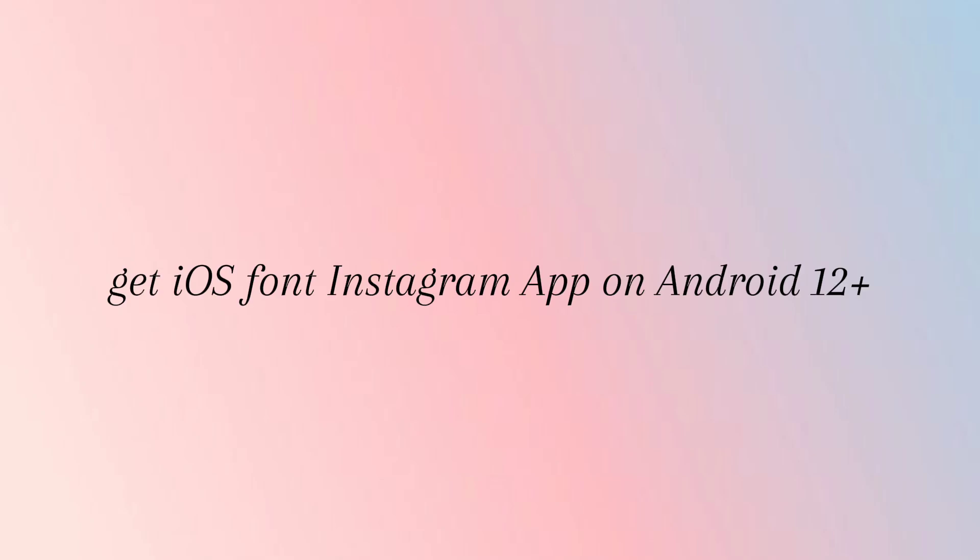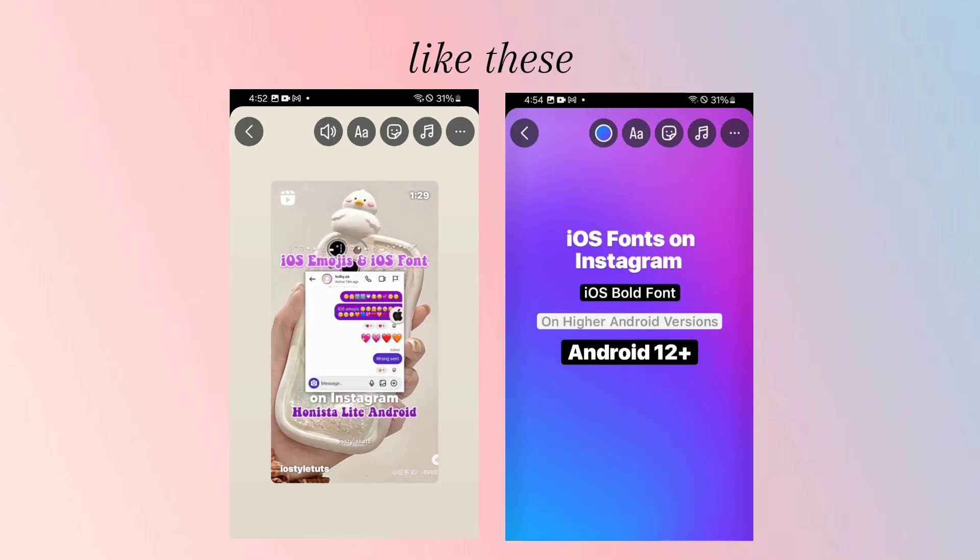Hey there, did I always find Instagram app on Android 12, like these?